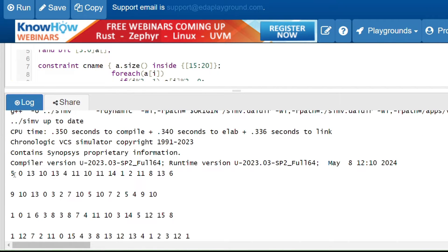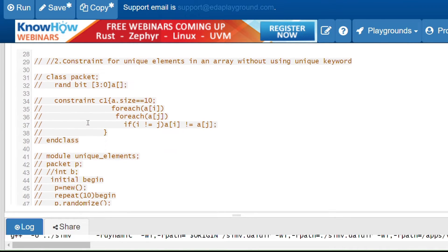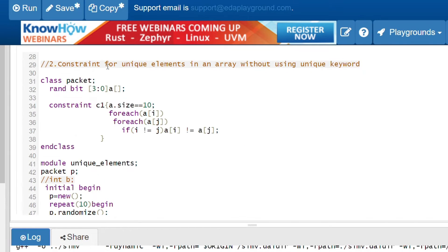In the output, index 0 (even location) has an odd value like 5, and index 1 (odd location) has an even value like 0. Index 2 (even location) has an odd value like 13. This confirms the constraint is working correctly — odd locations have even values and even locations have odd values, exactly as the question asked.